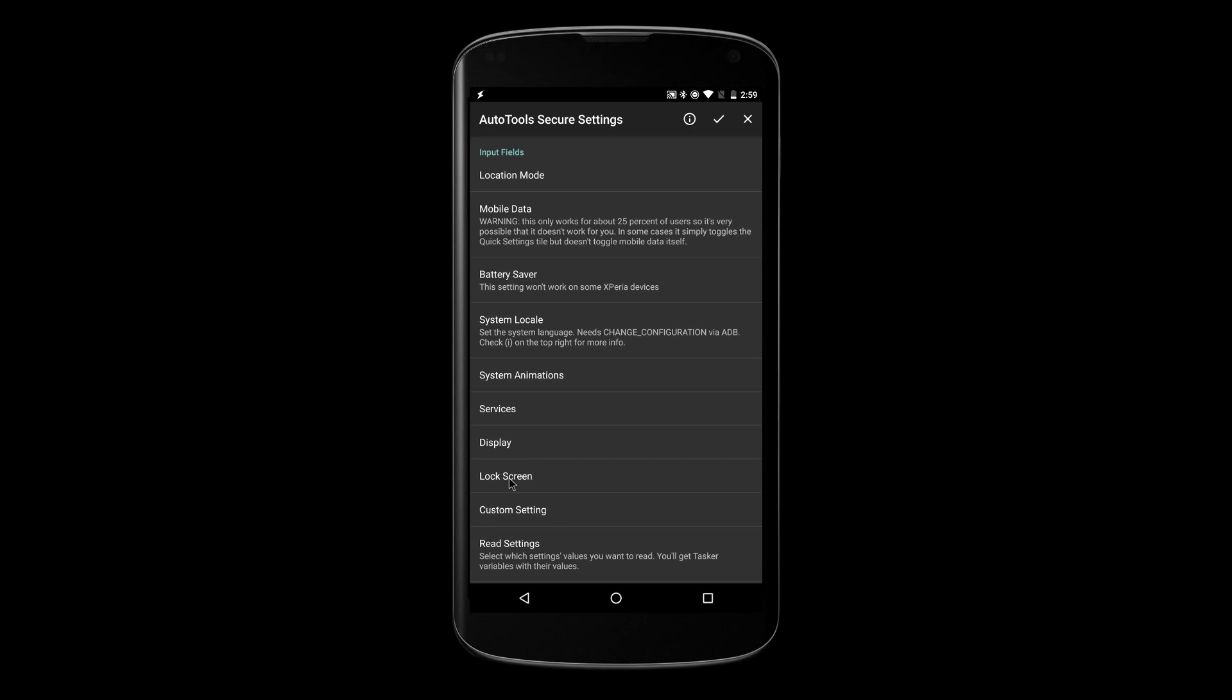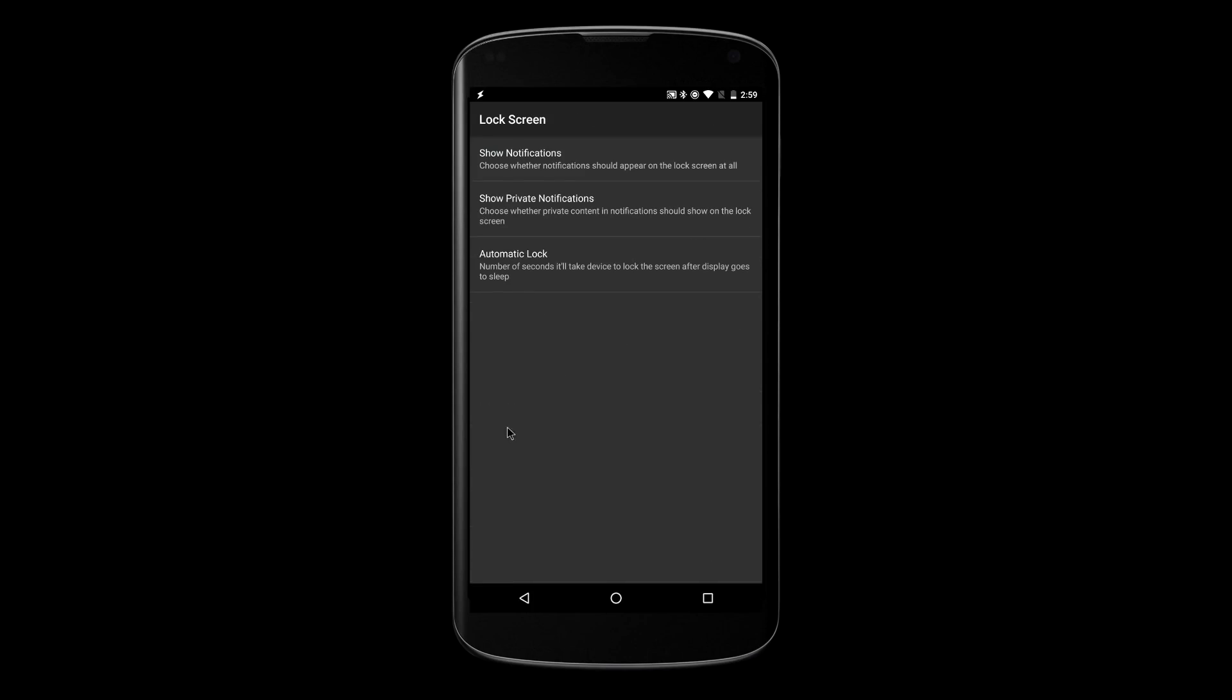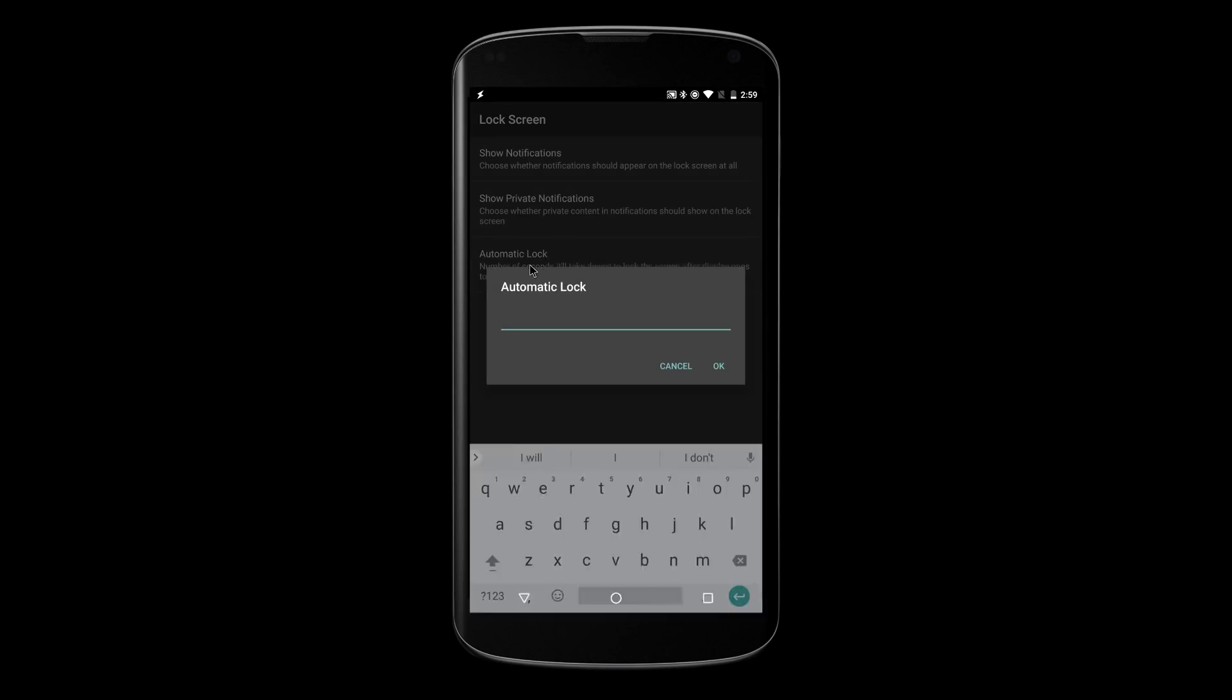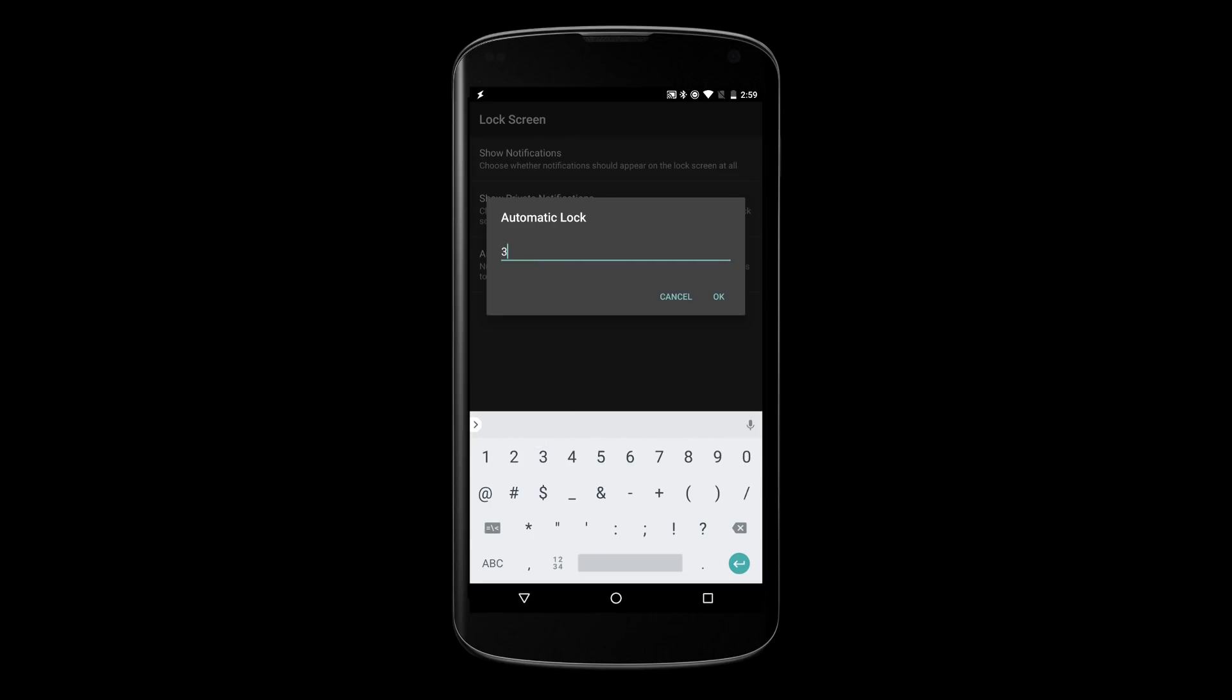New secure settings. AutoTools can now keep your screen unlocked so that your screen doesn't lock when you're at home, but locks when you're away for example.